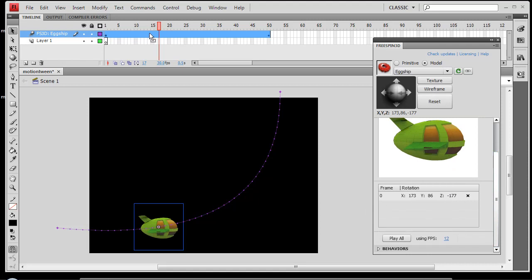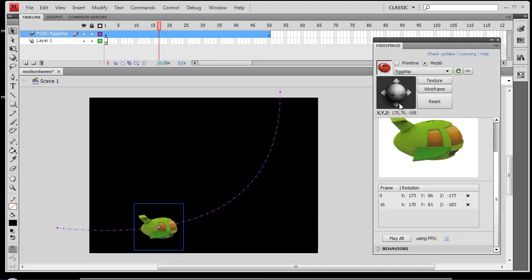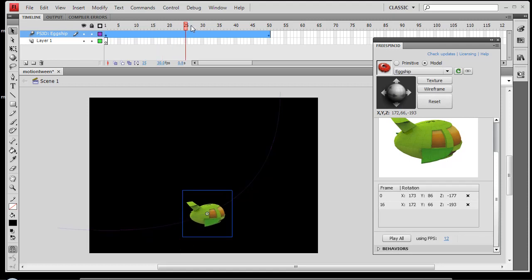Now at any point in time along this timeline, I can make changes to the object and it will tween the rotation of the object. So let's go ahead and apply just a little bit of rotation here, make it look like our object's following the path.